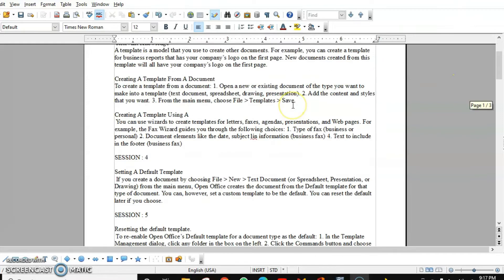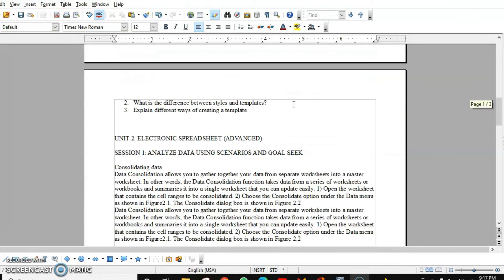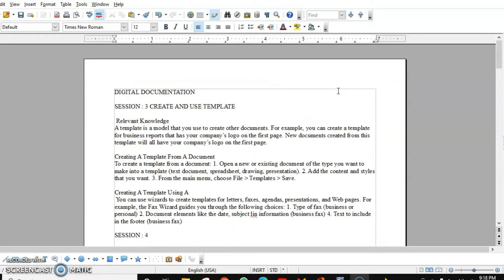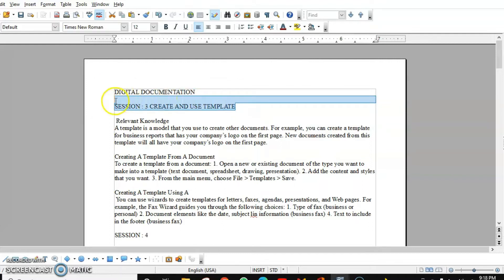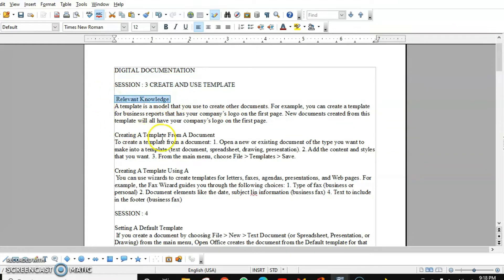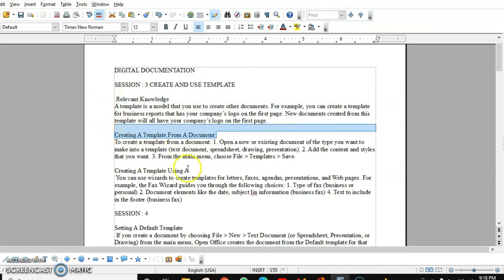You can see over here that this is totally an unformatted document. For Writer to create the index, there should be some differentiation — like which is your main topic, which is chapter-wise. Right now this is the topic, then we have the name of the lesson, and under this lesson we have subtopics.